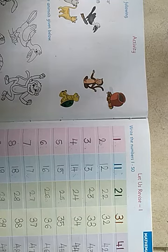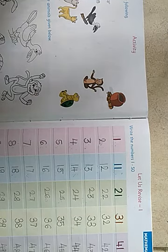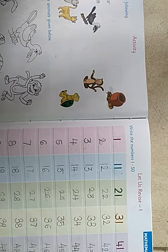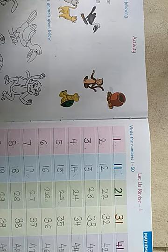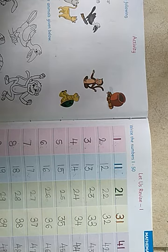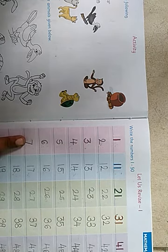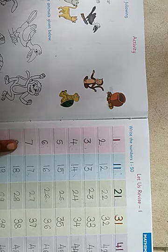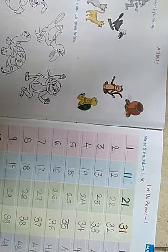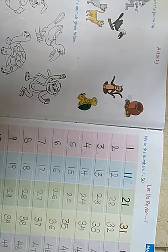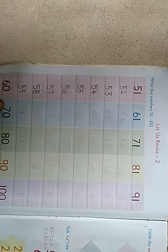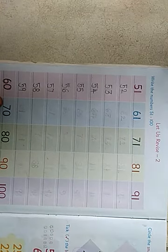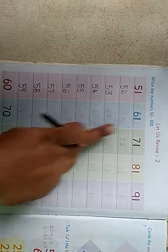Good morning students. Today I am going to take UKG subject maths. Yesterday we learned numbers 1 to 50 and 51 to 60. Today's new topic is numbers 61 to 70.